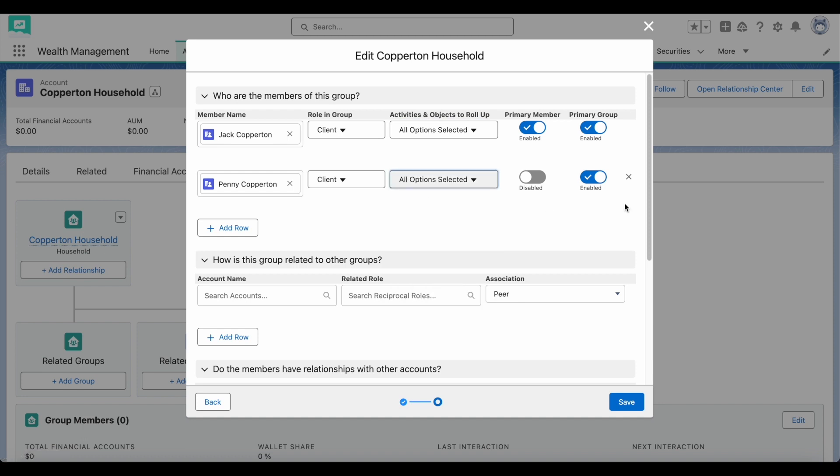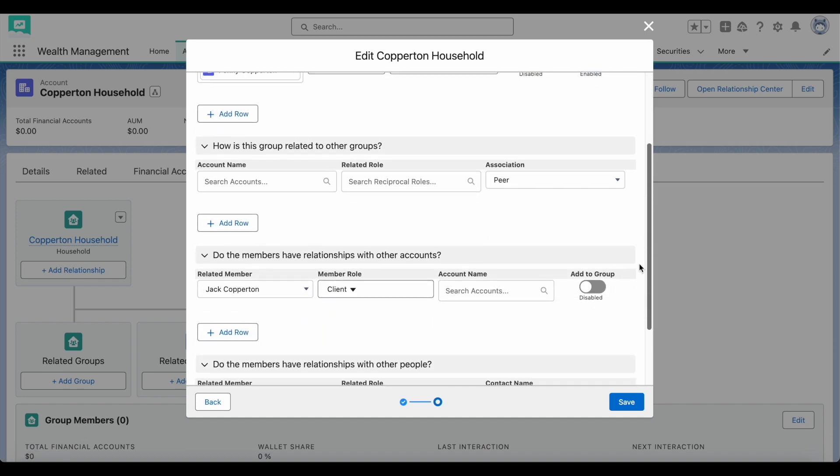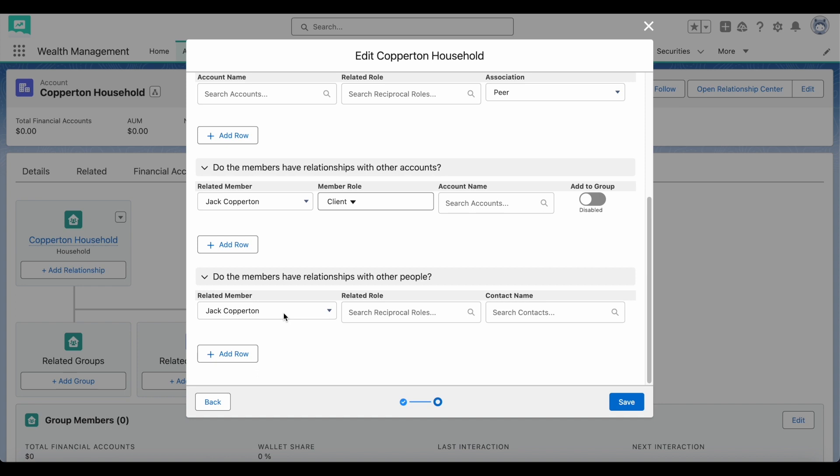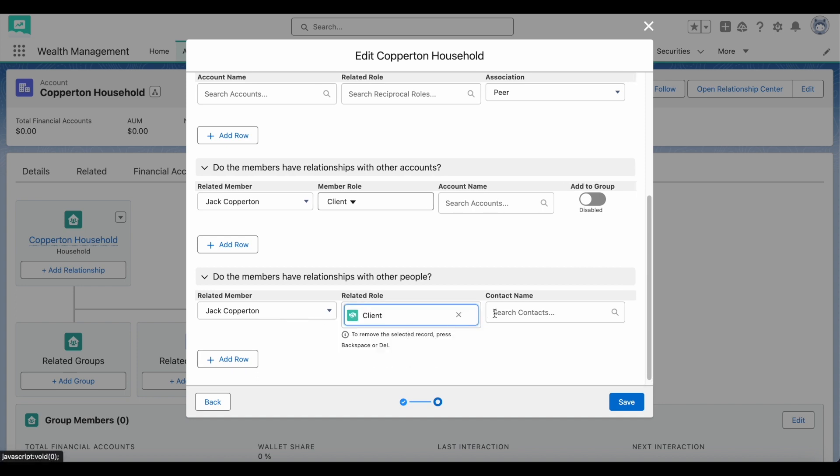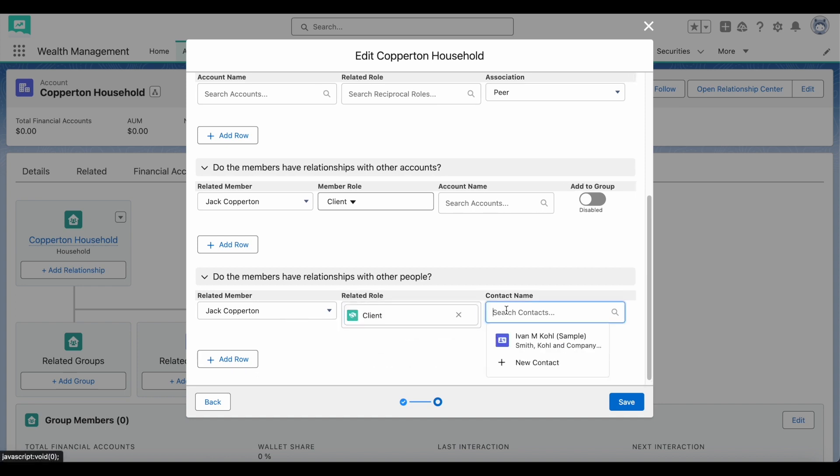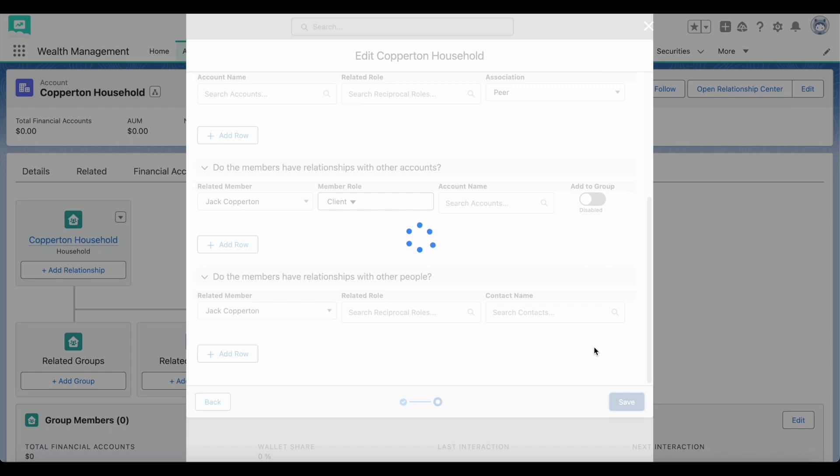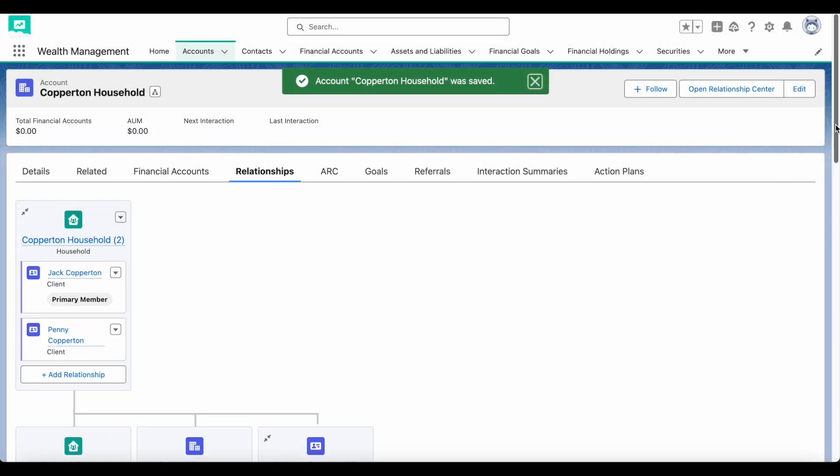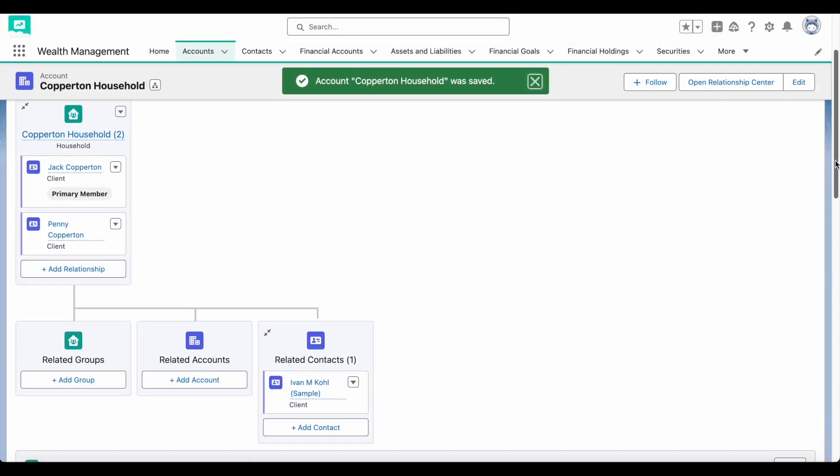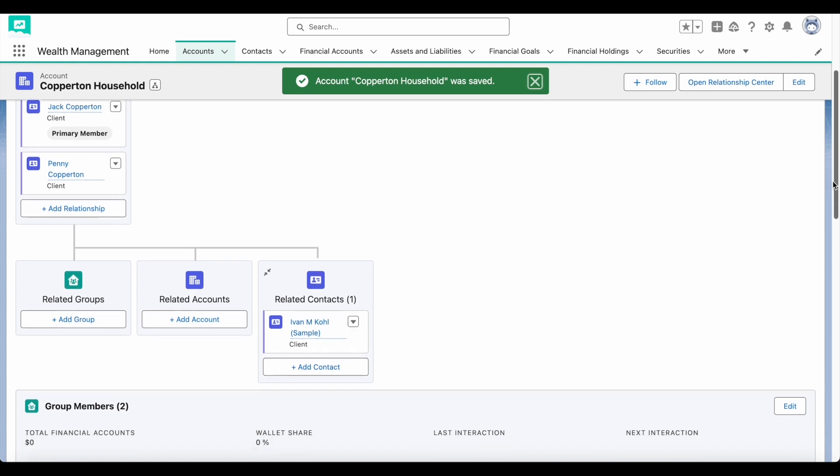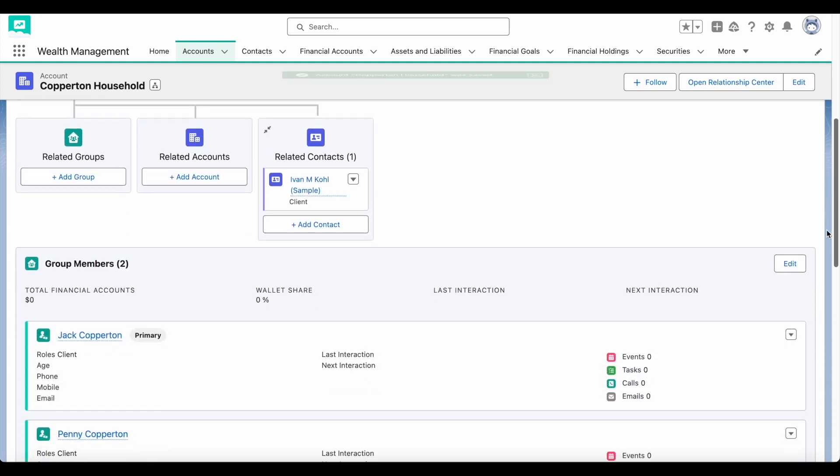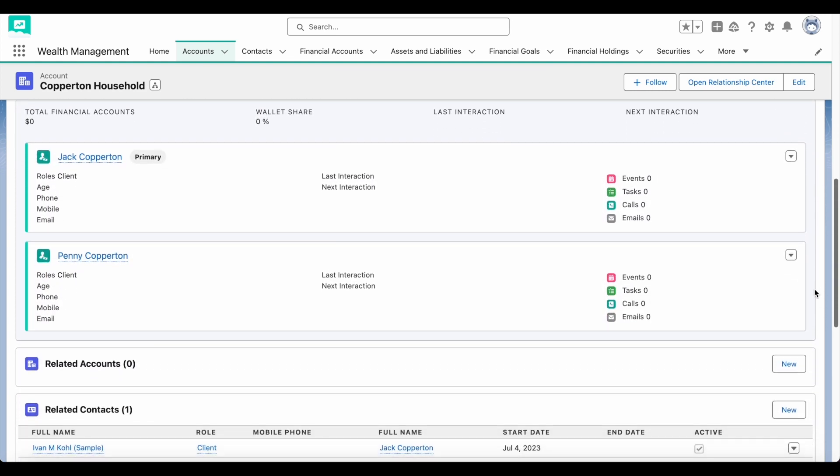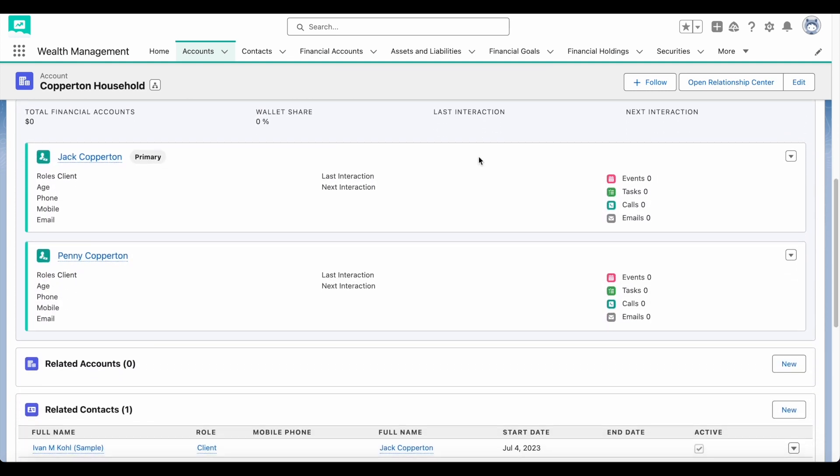Think about what kind of relationships you want to see. Does your client have kids or other dependents? Does the household belong to any trust funds? Are there any indirect members you want to add, such as the client's employer or the family lawyer? Adding in the right members can give good context to a client and their household.